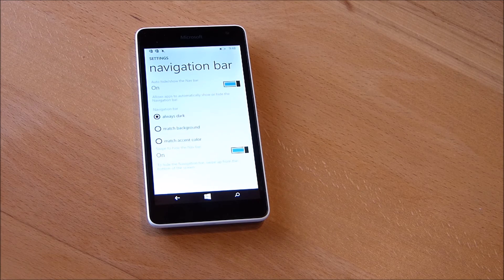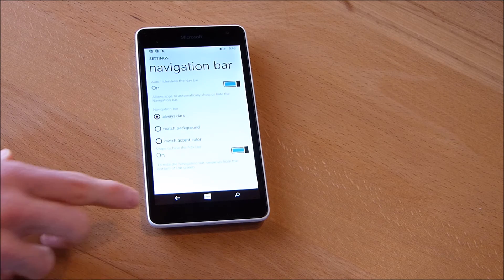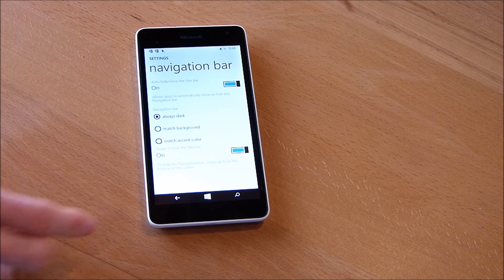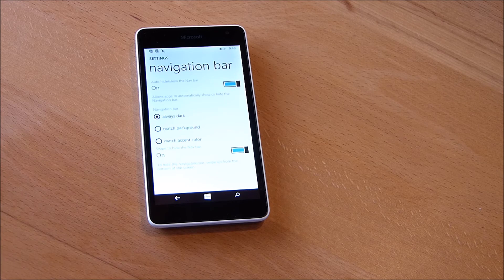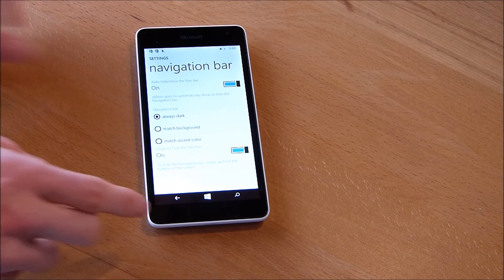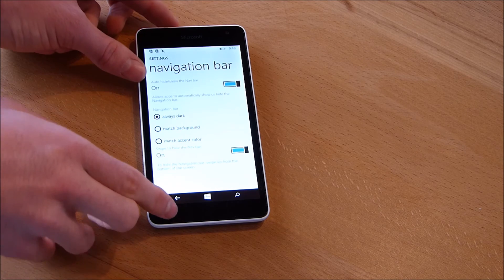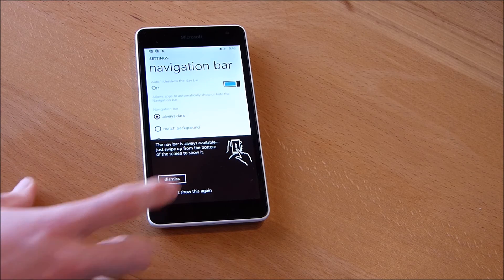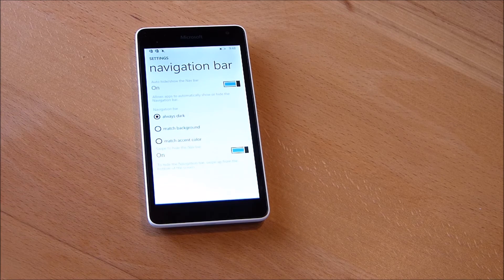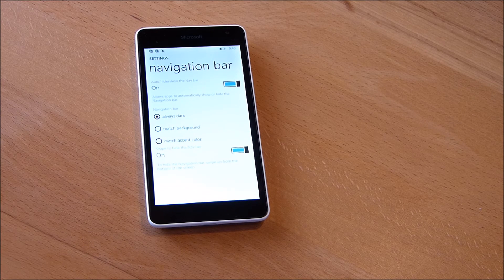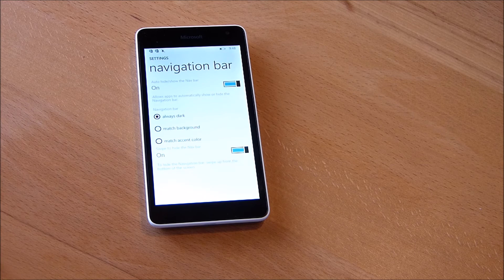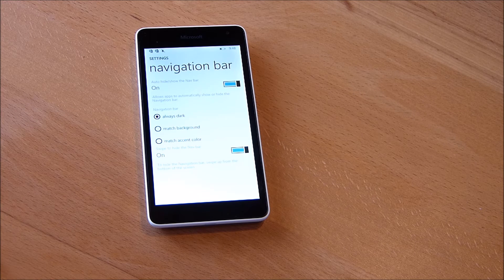And if we toggle on this option, now we don't have this sign here and we also just swipe from the bottom and then the navigation bar isn't on the screen anymore.